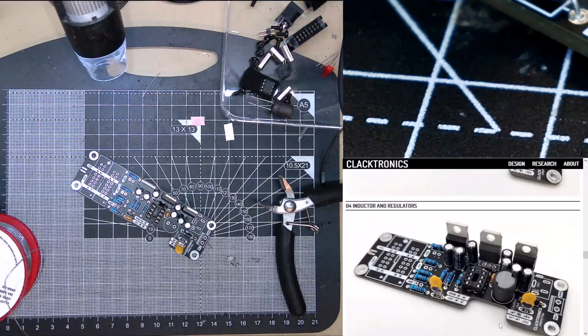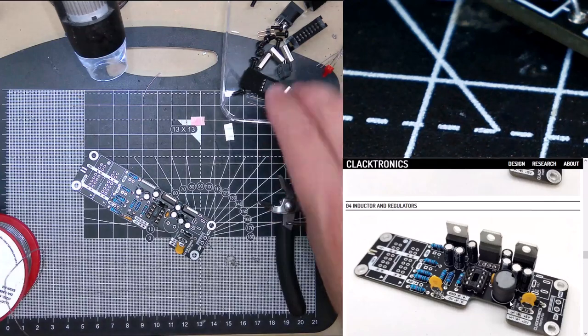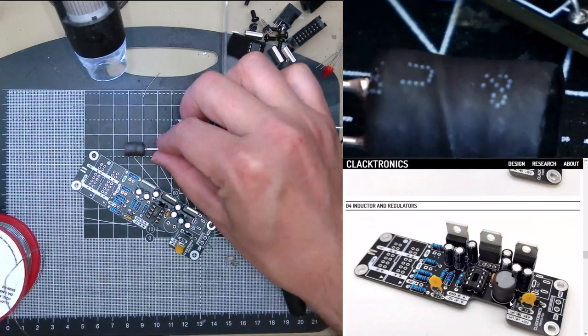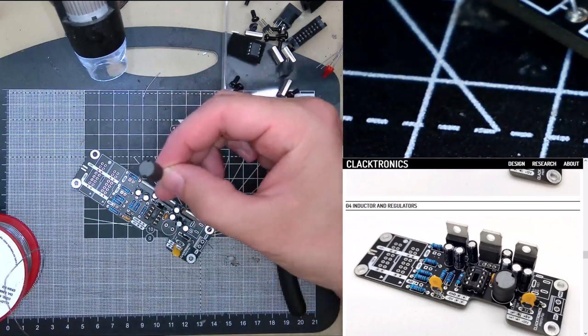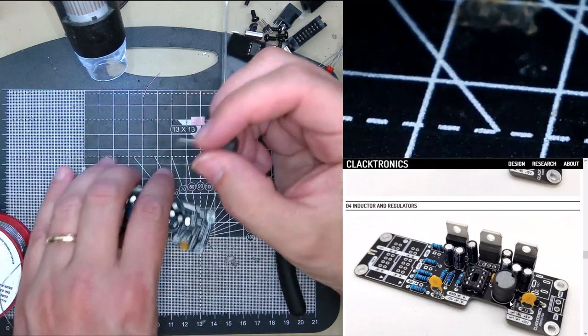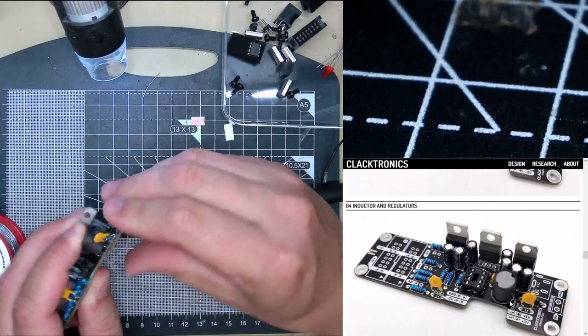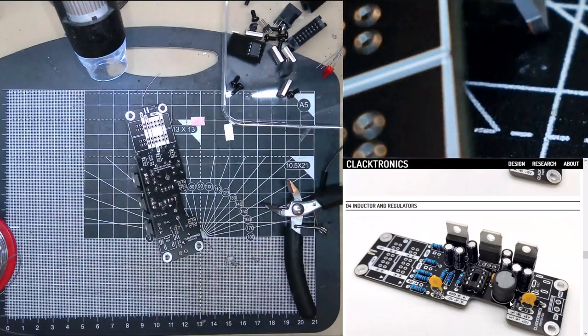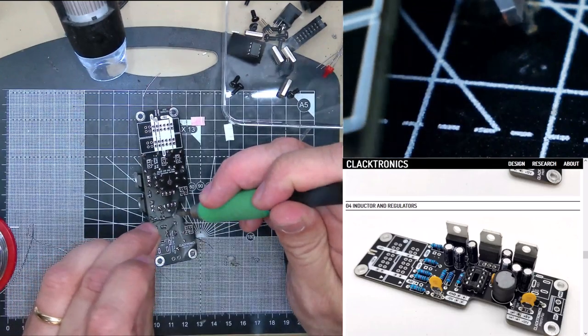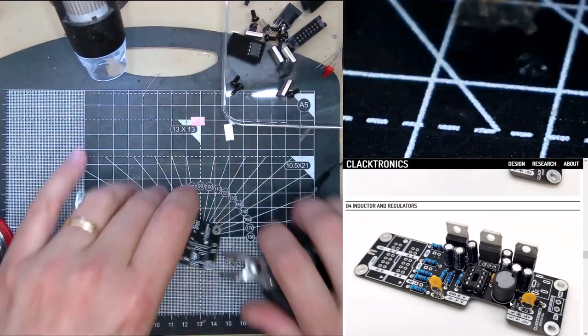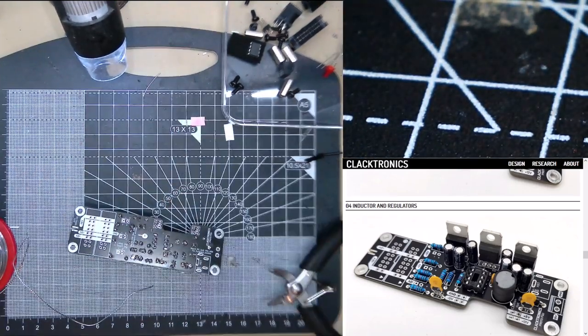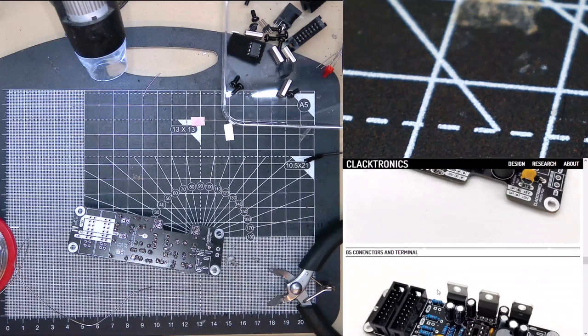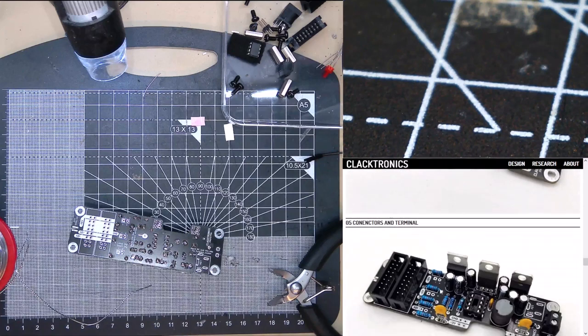Now the next stage is putting in the inductor. The inductor is this big fat part here. It doesn't have a polarity that we care about. Stick it in there, bend the legs out over it.